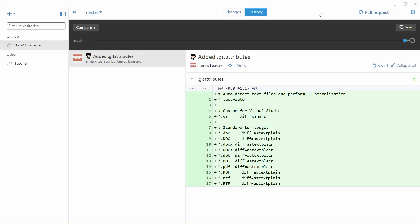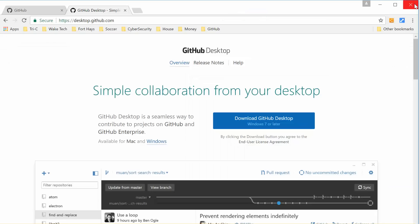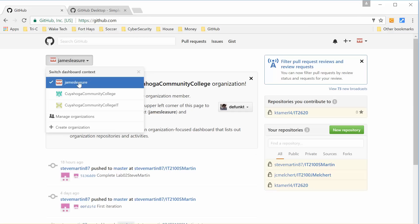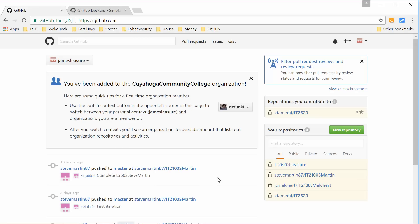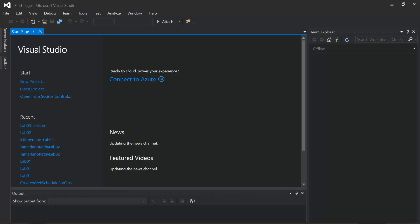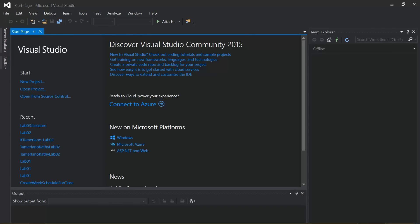Now I'm going to close GitHub Desktop and take a quick look inside GitHub. I'll click on my user profile, and now you'll see that repository is listed. Feel free to browse around — you can see what files are in there. Right now it's just the settings file, .gitattributes.